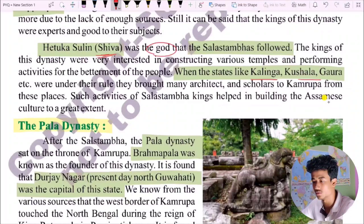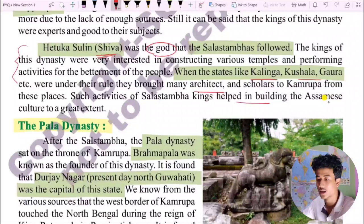The kings of the Salasthambha dynasty were experts and good to their subjects. They were very interested in constructing various temples and performing activities for the betterment of the people. When states like Kalinga, Kushana, and Gauda were under their rule, they brought many architects and scholars to Kamarupa. These activities helped in building Assamese culture.